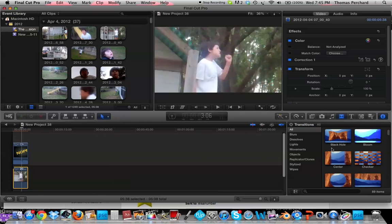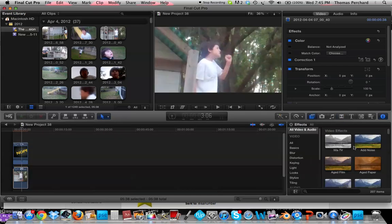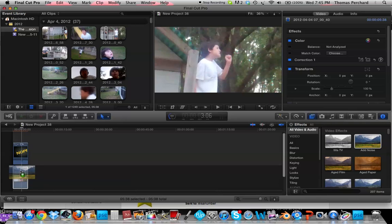Now I'm gonna put a noise effect, add noise. You go to your video effects, add noise.